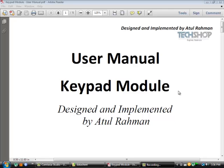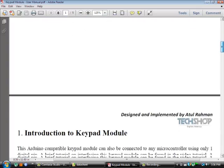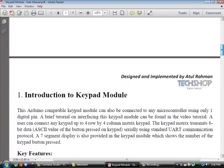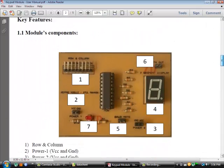Hello everyone, this is Atul Rahman. I designed and implemented this keypad module. In this tutorial I am going to discuss the several features of this keypad module.